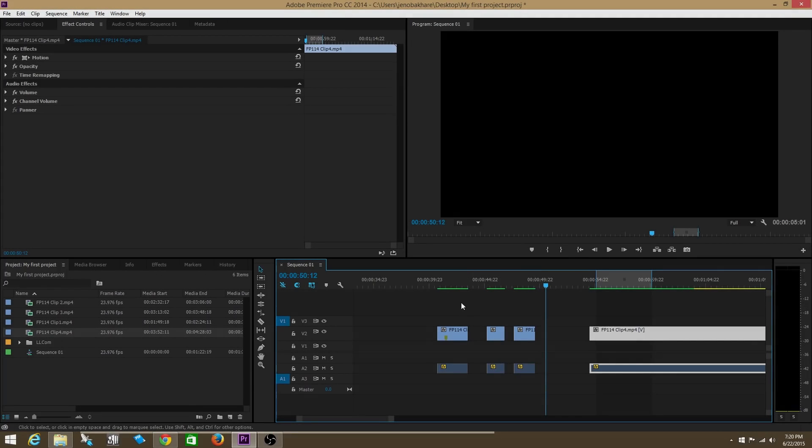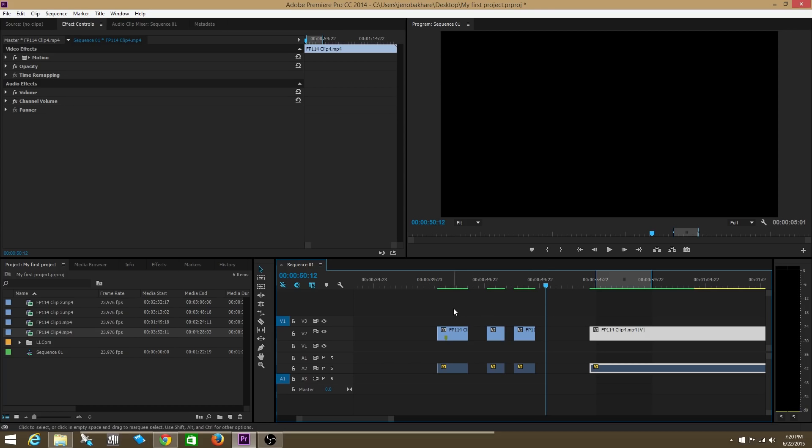Hey, what's up guys, in this video we're going to talk about hotkeys. Hotkeys are basically shortcuts via your keyboard that makes editing more efficient.